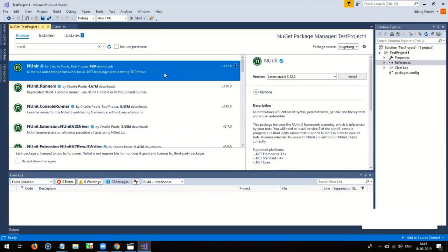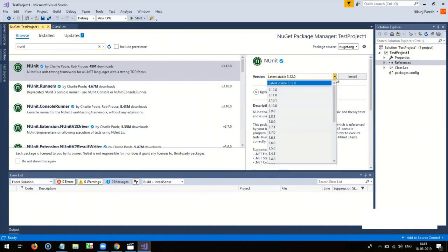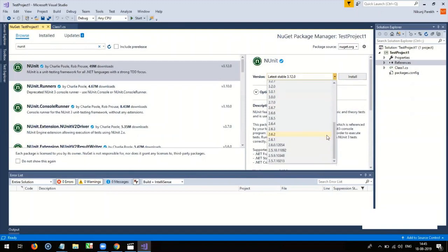And when you get the search result, select the appropriate version and install it.